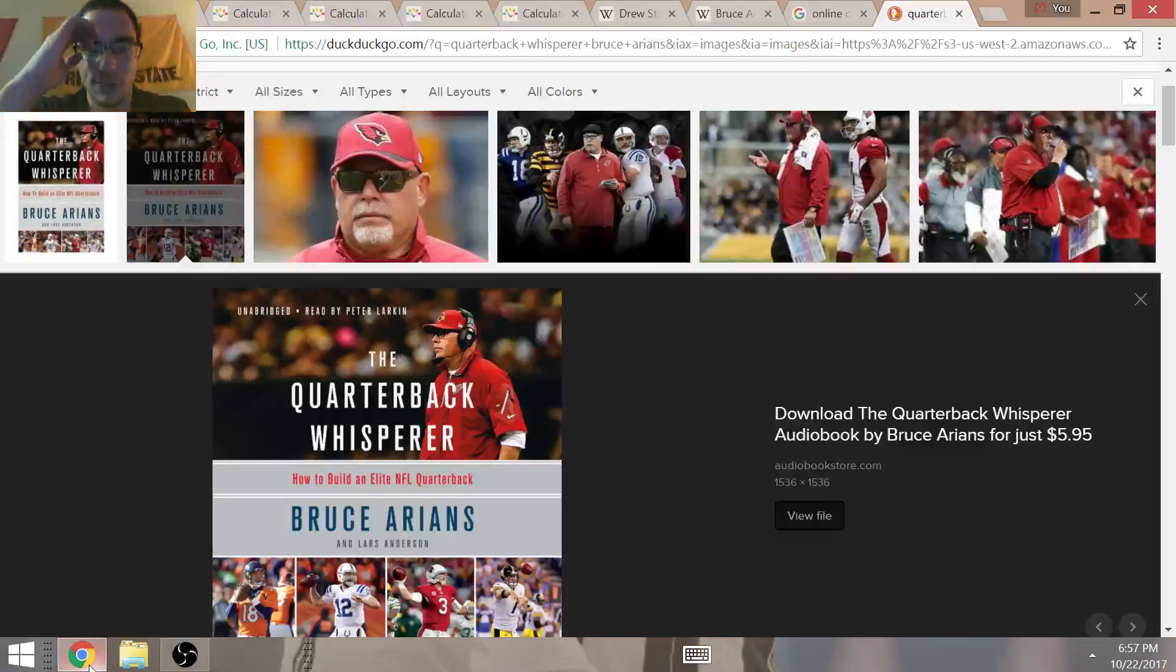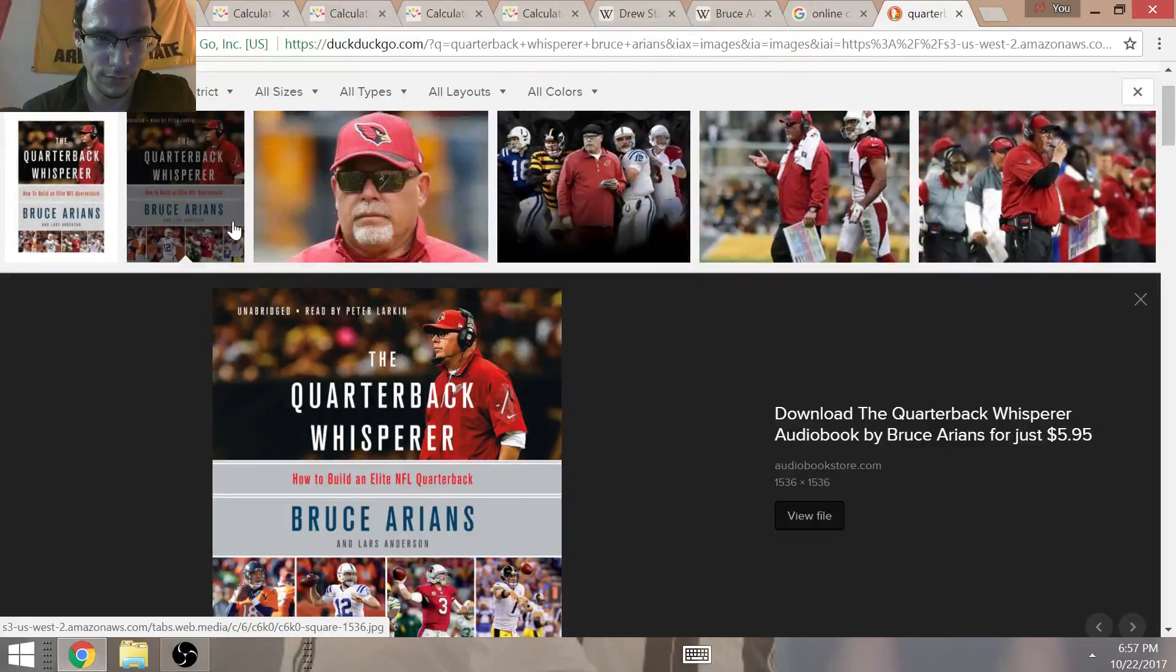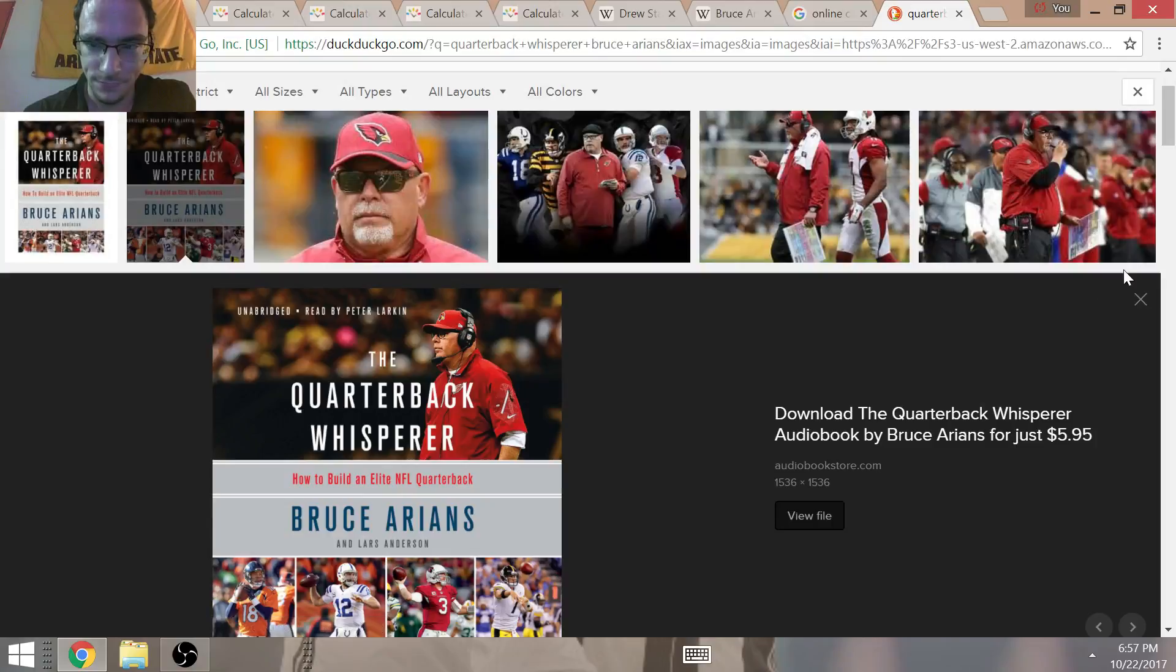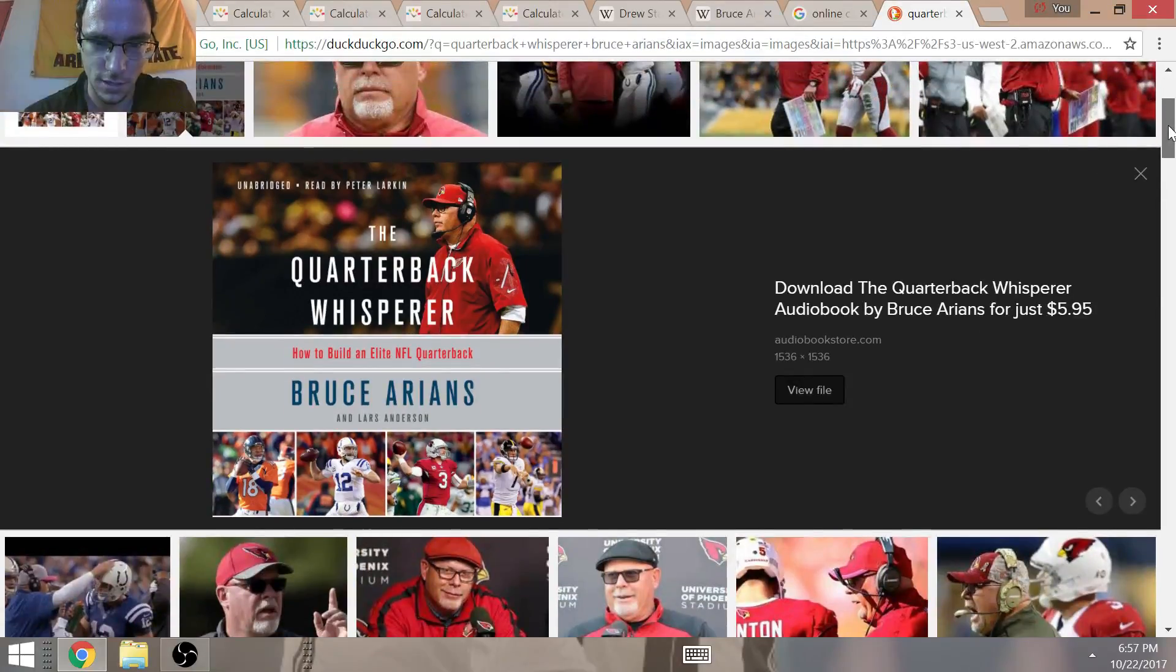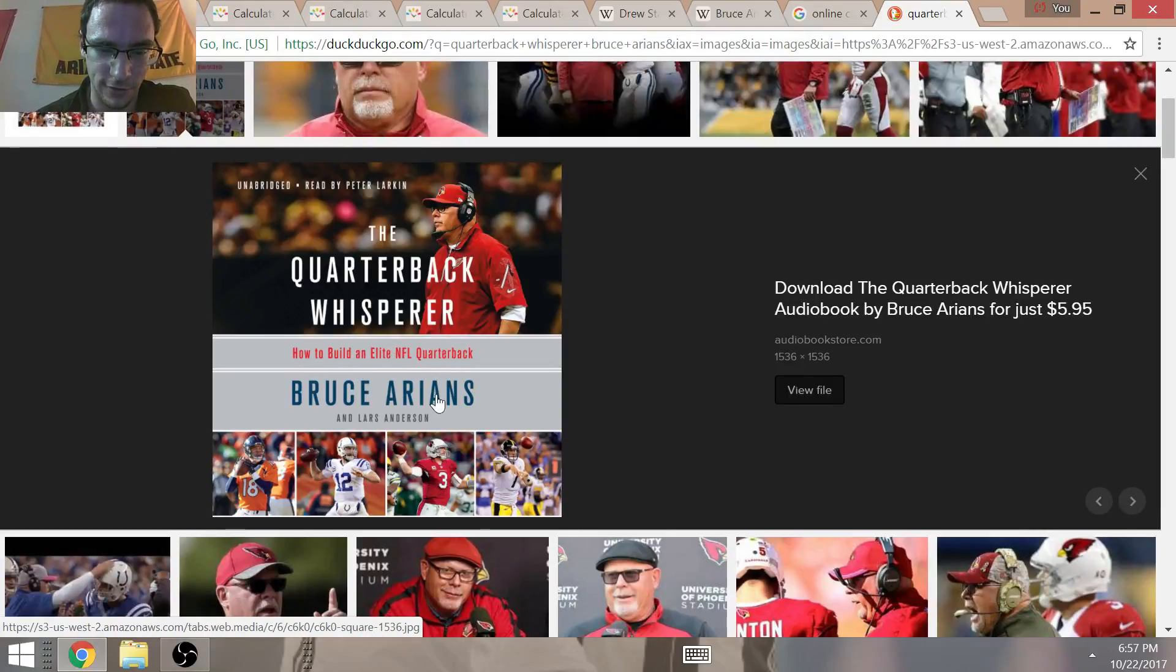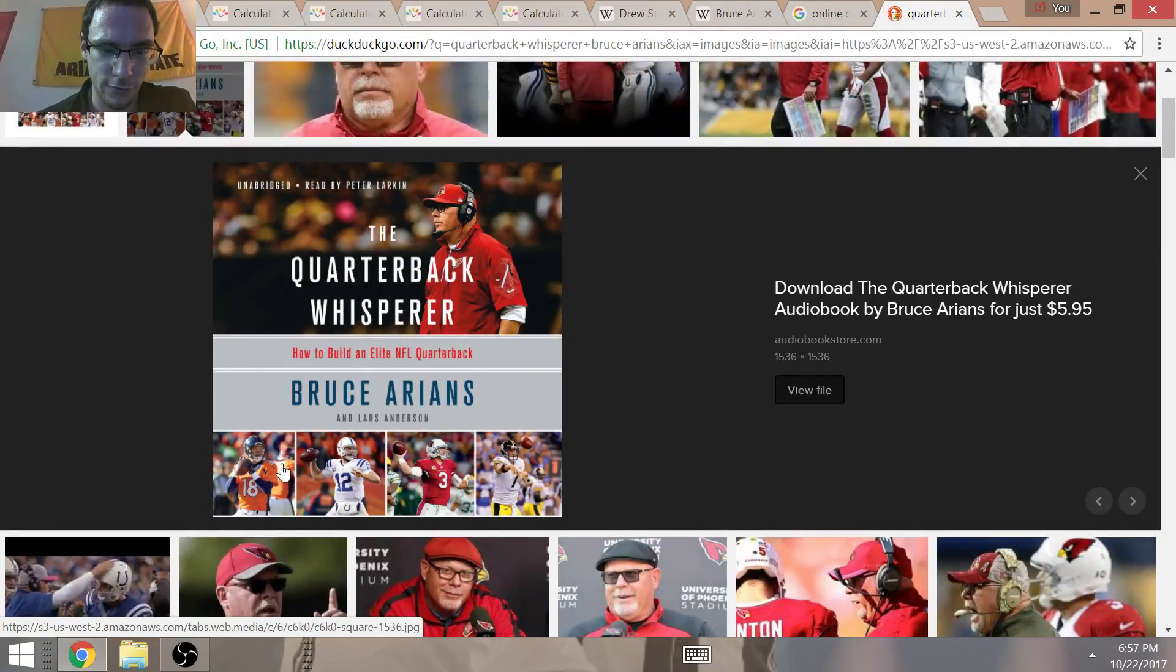Hey guys, Toy Tell Like It Is, a really big revelation to be made today. As I talked about before, Bruce Arians released a book called The Quarterback Whisperer, How to Build an Elite NFL Quarterback.